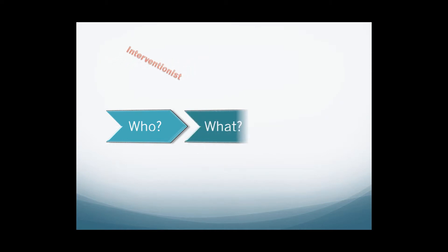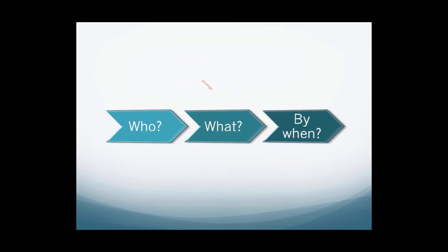Action plans stating who must do what, by when, assist teams in making sure the solutions are feasible in the timeline required.